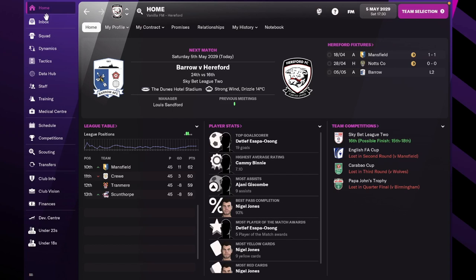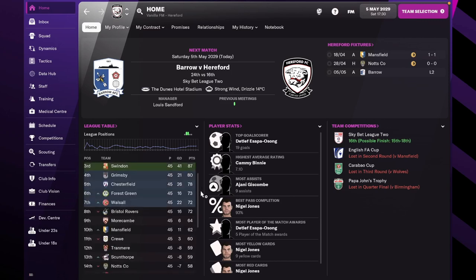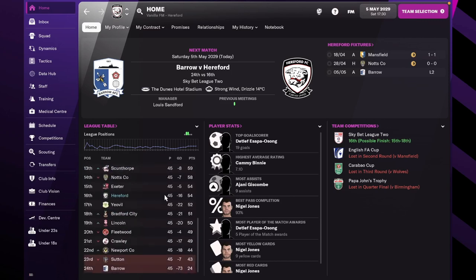Welcome to another episode of Hereford FC here on Vanilla FM. Today we're going to take a look at the very final match of the season. We've completed the whole season and we are in 16th at the moment. We still have a possibility to finish 15th, probably have to win the next match for that to happen.